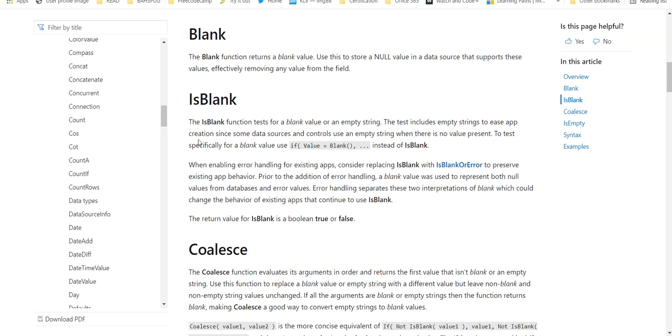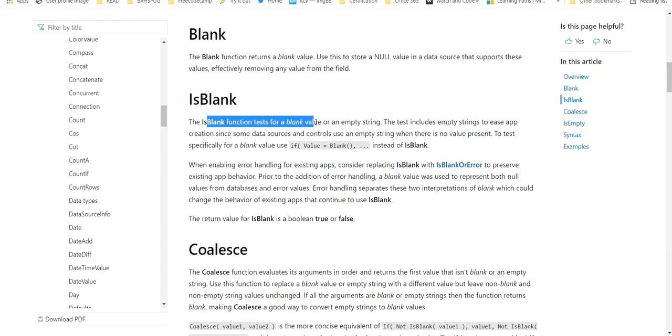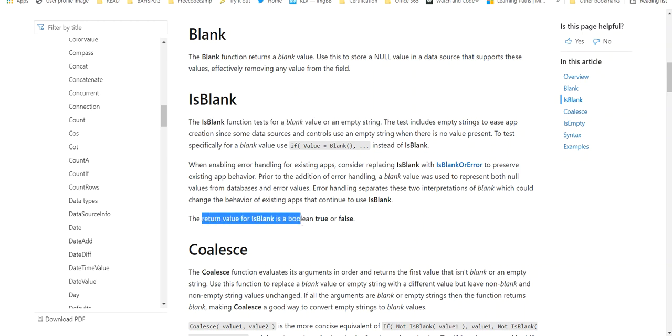The IsBlank function tests for a blank value or an empty string. If you had some type of variable or if you brought data from a SharePoint list, if you wanted to see if it was blank before you did anything with it or any calculations, you can use this function IsBlank. When it does its test, the return value of IsBlank is a boolean true or false.